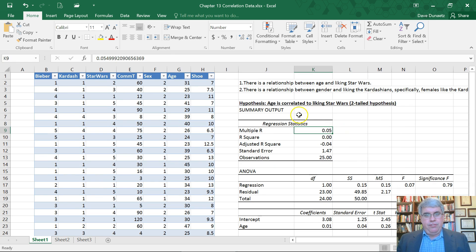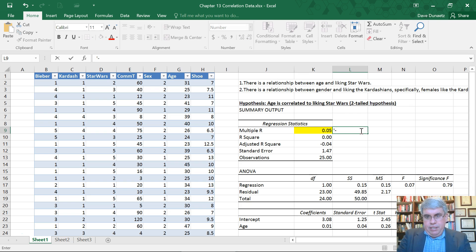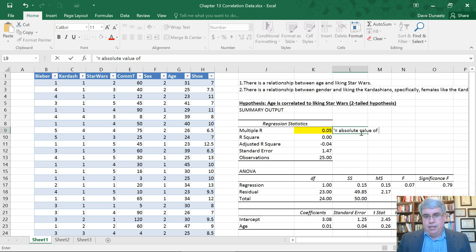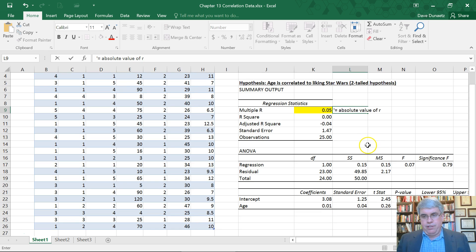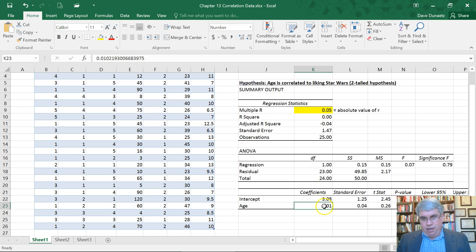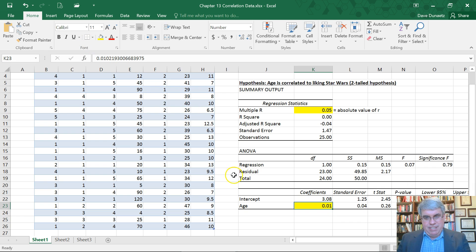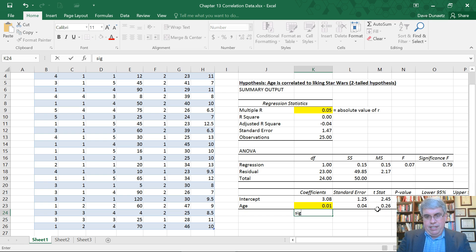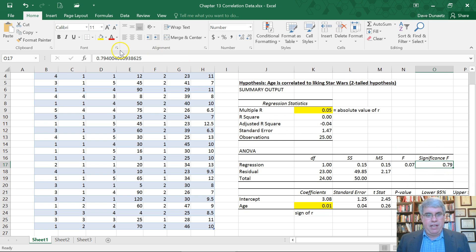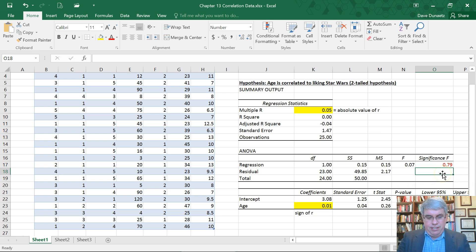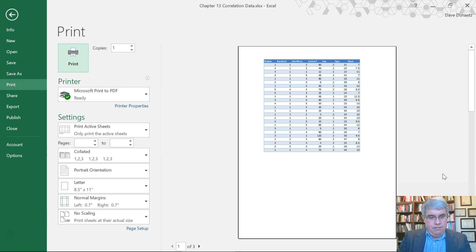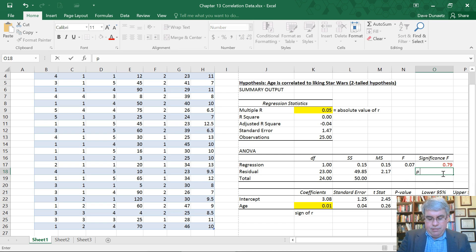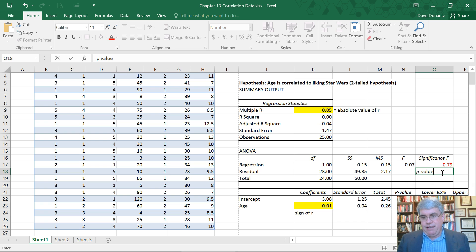So how do we read this? The multiple R is the absolute value of r, which is 0.05, which is really small. The sign of r is the sign of the coefficient, so it's 0.01. The significance, this is the p-value, this is what we're interested in. The p-value is 0.79.